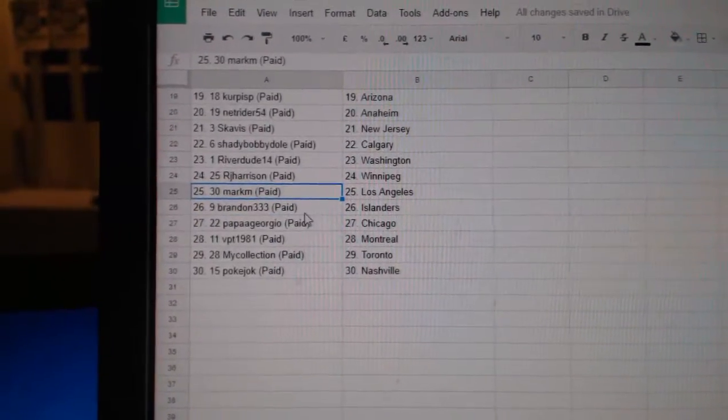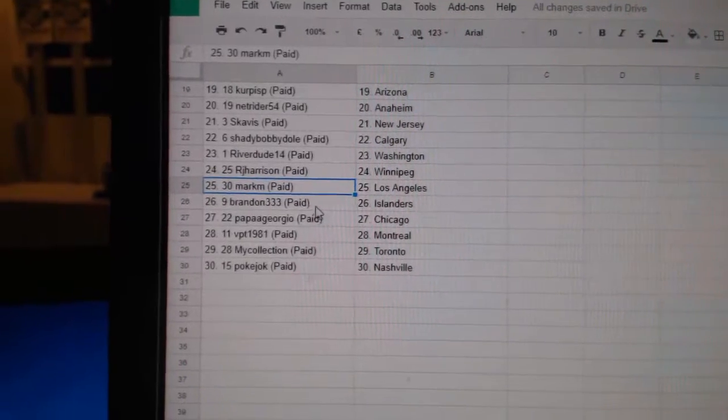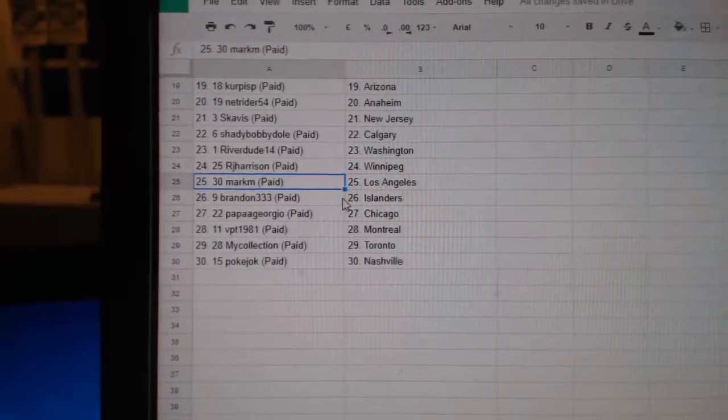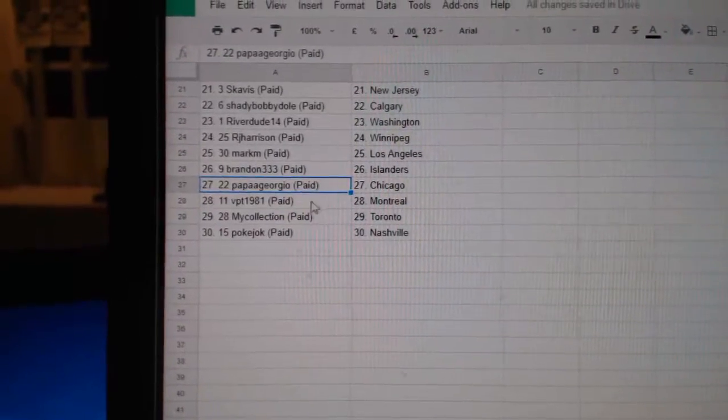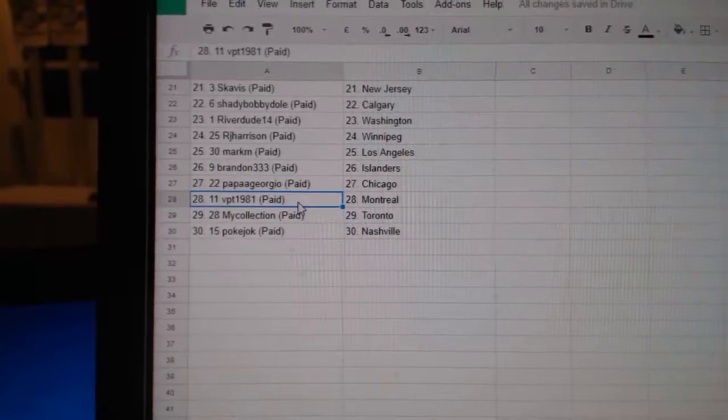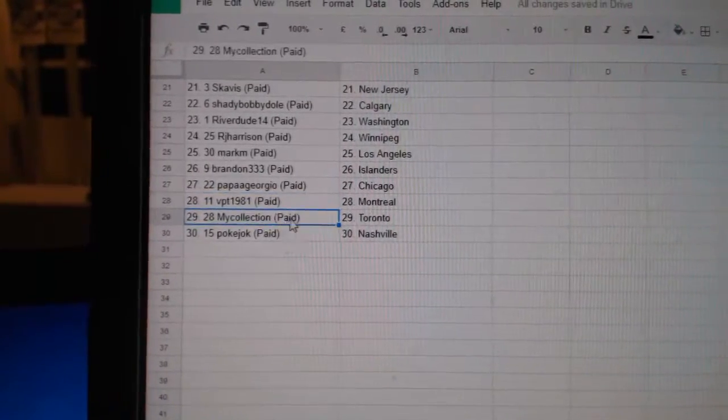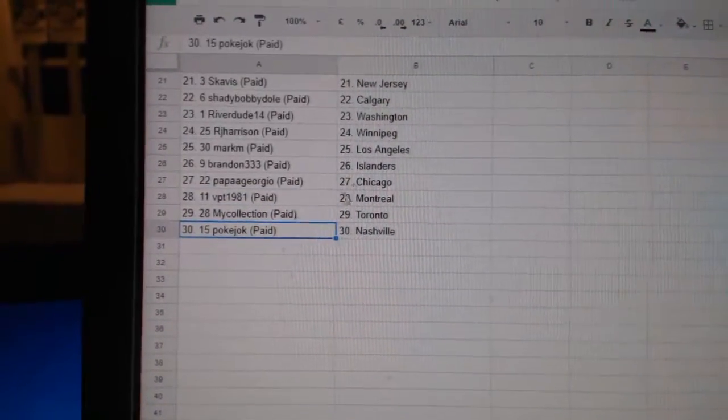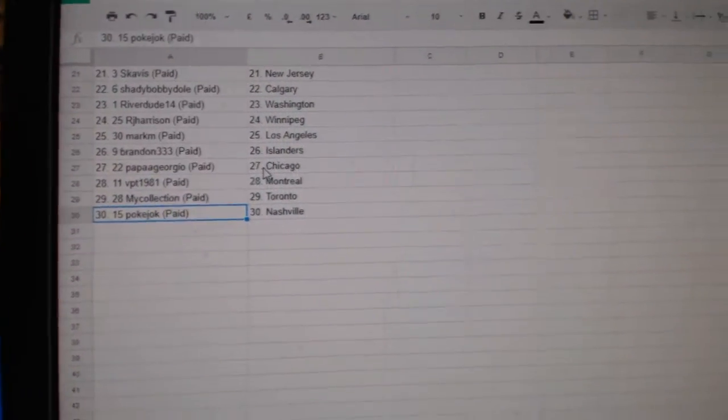Mark MLA. Brandon Islanders. Where is it? Papa Giorgio, Chicago. VPT's got Montreal. Manny's got Toronto. And Pope Joe's got Nashville.